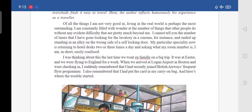My particular speciality now is returning to the hotel desk two or three times a day and asking what my room number is. He could not even remember his hotel room number, so he used to go to the reception frequently and ask. In short, he is a very confused person.